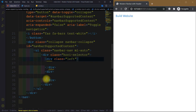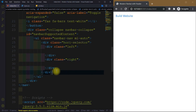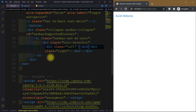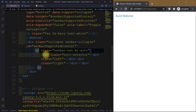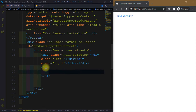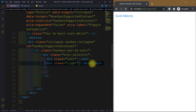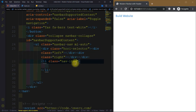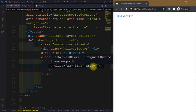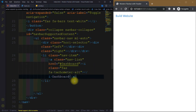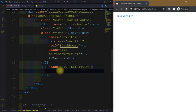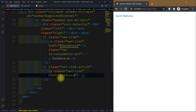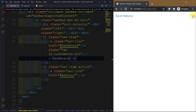Inside navbarSupportedContent we create our links with margin-left auto for styling purposes. We create a div and give it the appropriate classes, then inside the ul we create li tags with the class nav-item. The first link is Dashboard with a Font Awesome icon, and the second link has class nav-item active and nav-link for the address.